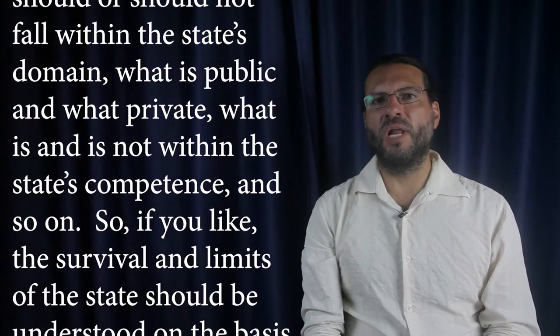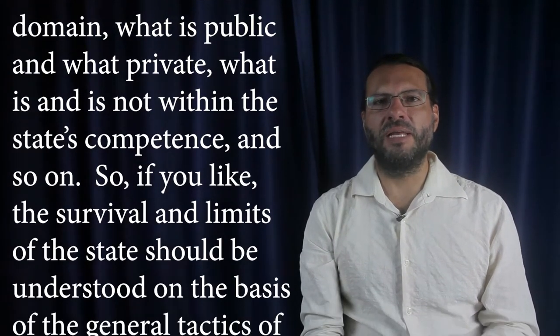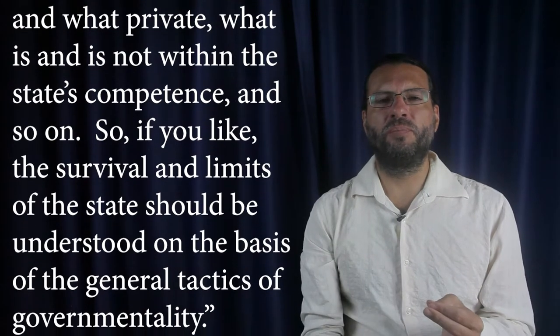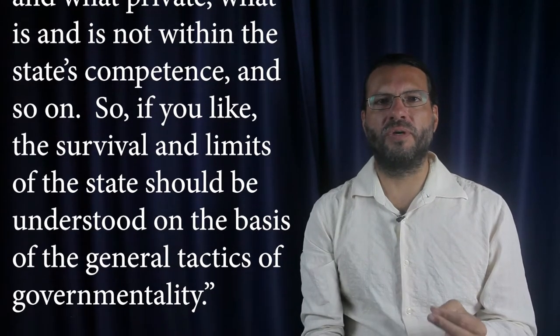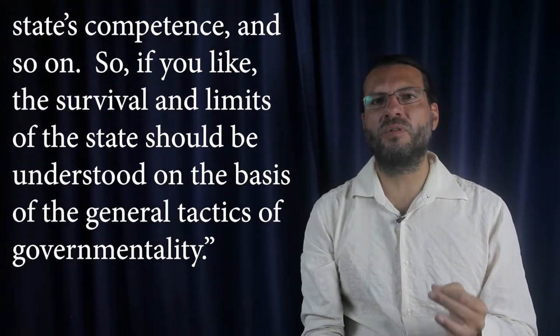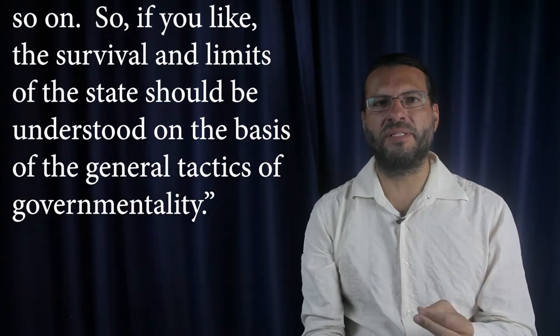So, if you like, the survival and limits of the state should be understood on the basis of the general tactics of governmentality. End of citation.